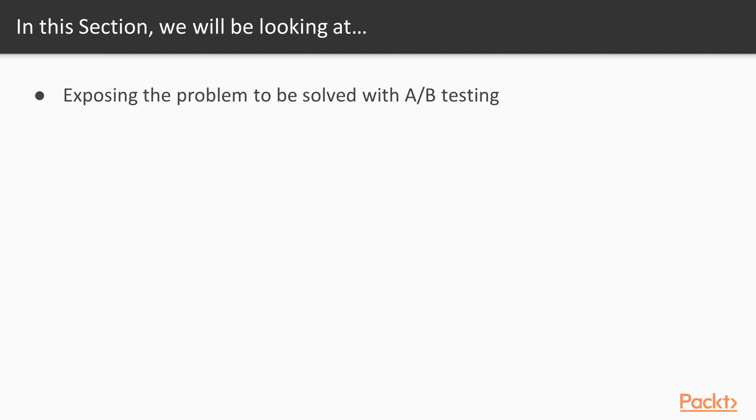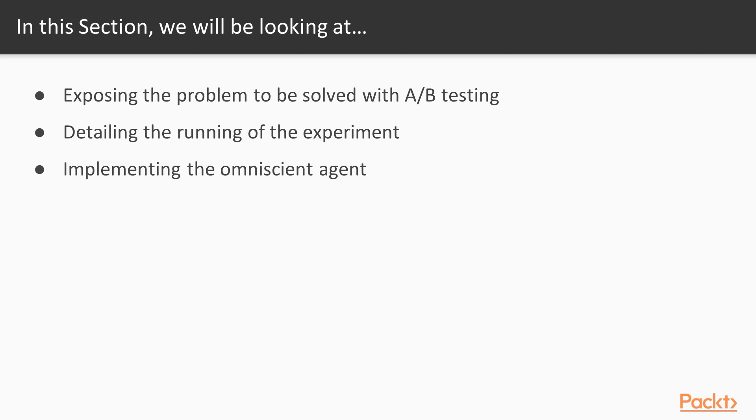First, expose the problem to be solved with A-B testing. Second, detail the running of the experiment. Third, implement the Omniscient Agent. Fourth, simulate the A-B testing.